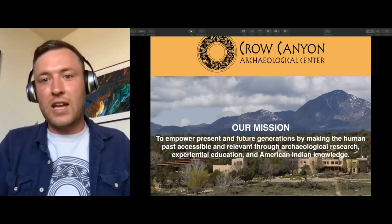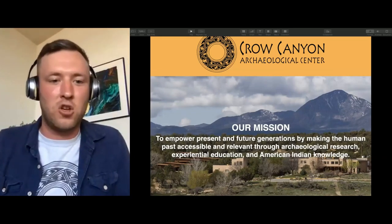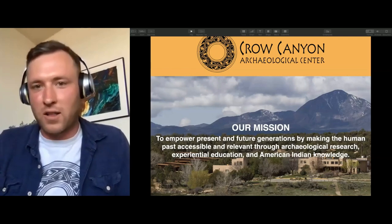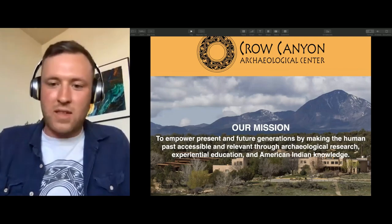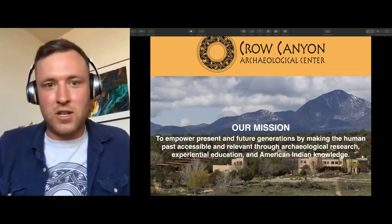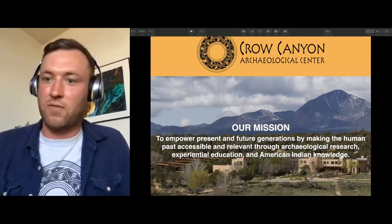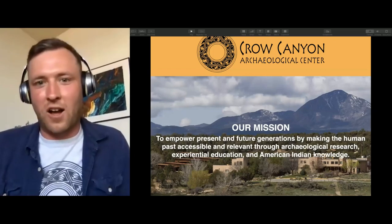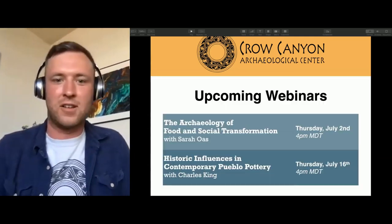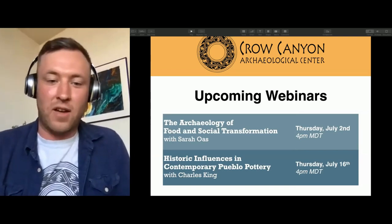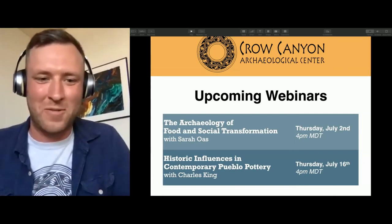Our mission at Crow Canyon is to empower present and future generations by making the human past accessible and relevant through archaeological research, experiential education, and American Indian knowledge. One way we've been doing that is through our ongoing excavations and archaeological research project in the Lakeview community. Michelle is our inaugural postdoctoral scholar at Crow Canyon and she's working on pottery from the Wallace Great House. Our upcoming webinars include the archaeology of food and social transformation with Dr. Sarah Owens on July 2nd.